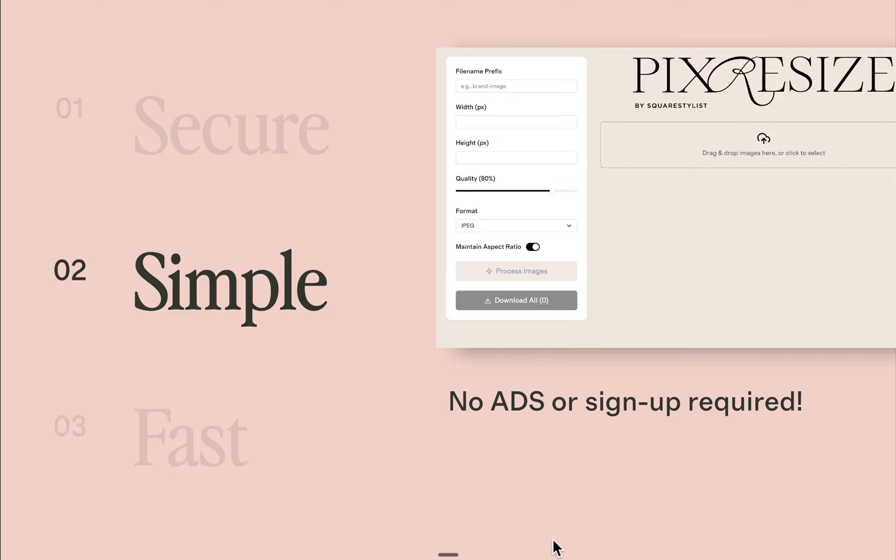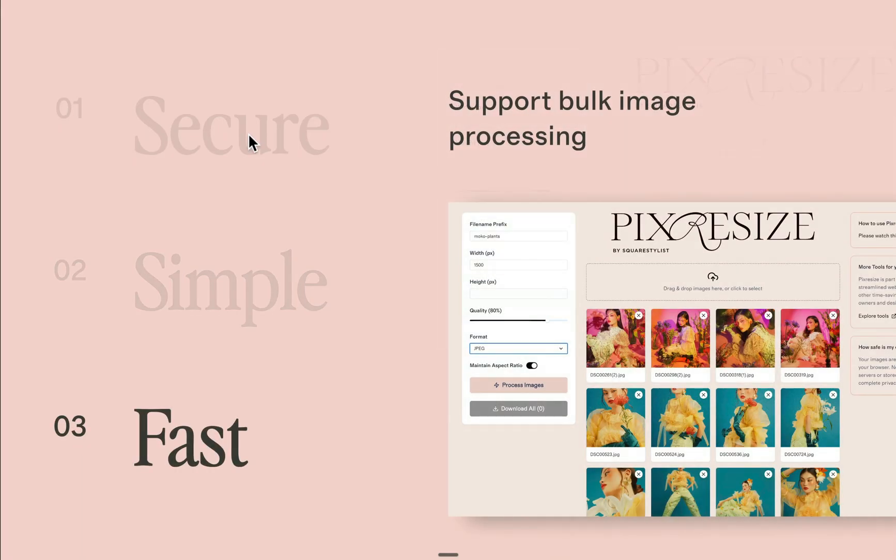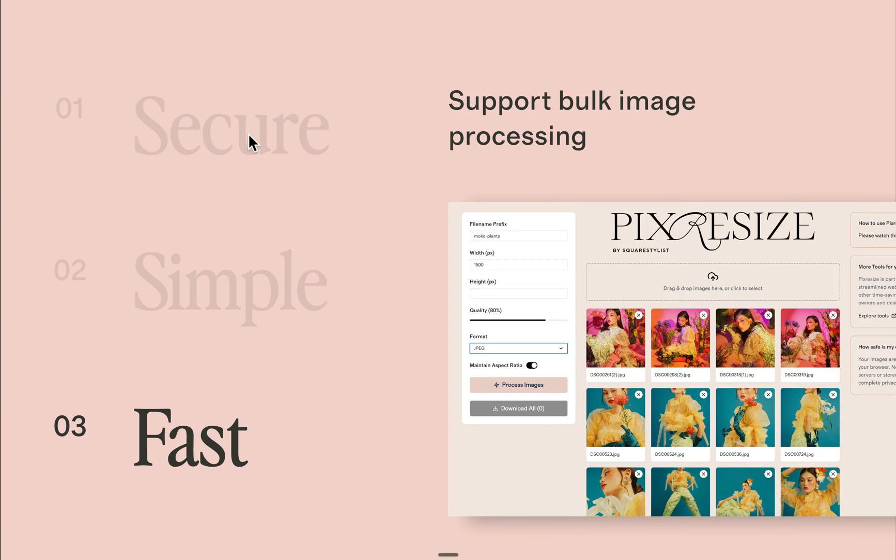Second, it's really simple to use. There are no signup required and there are also no aggressive ads. Lastly, it's fast because it supports bulk image processing, similar to Adobe Photoshop scripts.